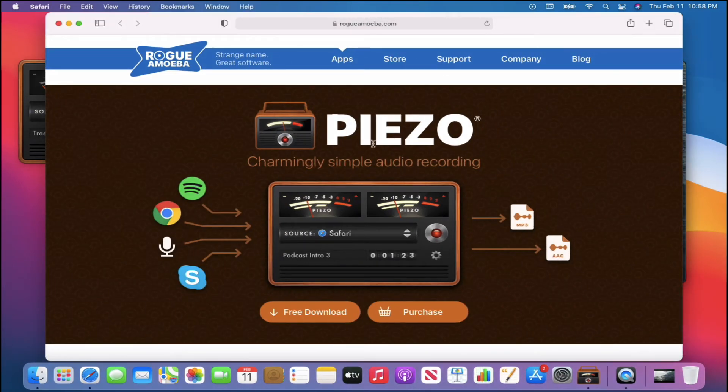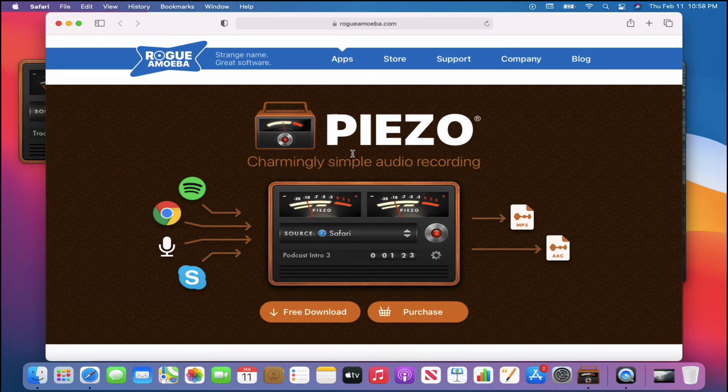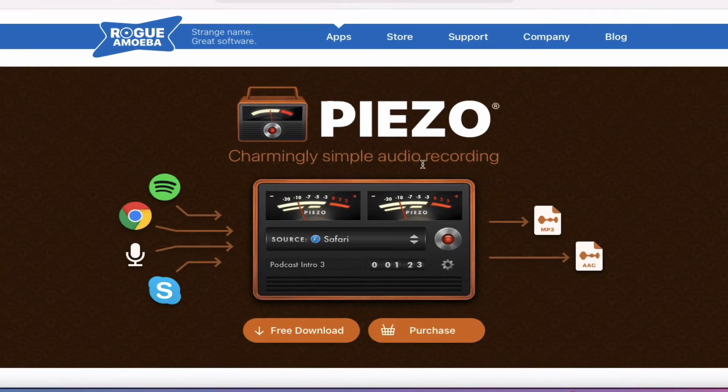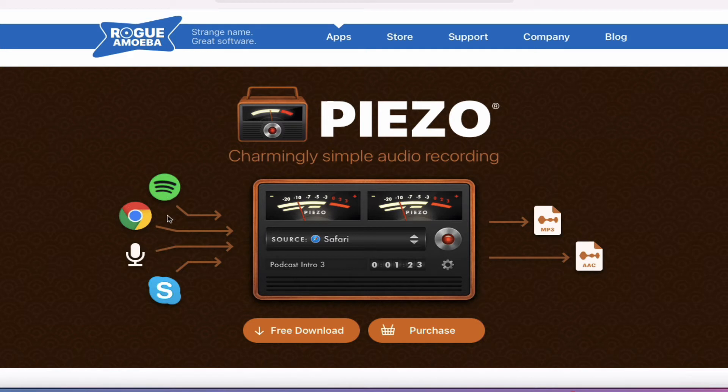And you'll notice Rogue Amoeba and Piezo. I hope, again, I'm pronouncing that correctly, but it's just simple audio recording. And you'll notice that, look, Spotify, Google Chrome, from your own microphone, Skype, and then you can record MP3s or AAC.